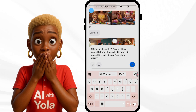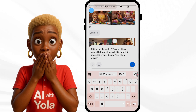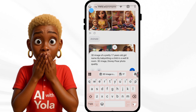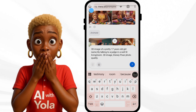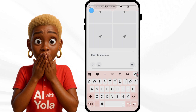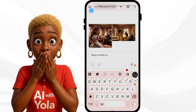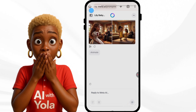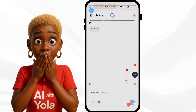I'll copy the prompt and paste it back, then just edit it slightly — changing '3D image of a pretty 17-year-old girl named Lily, babysitting a child' — editing like that, sending it, and waiting for the next set of images to be generated. That's how I do everything. I pause and look for pictures that look exactly like the first one I chose, keeping a consistent character.